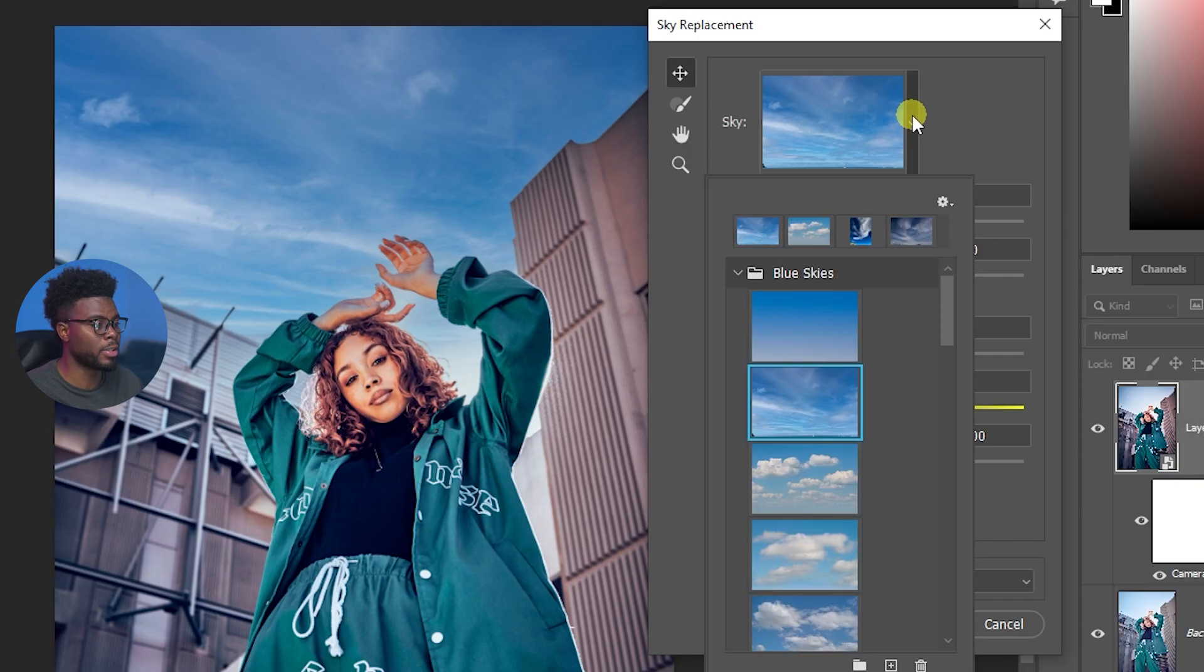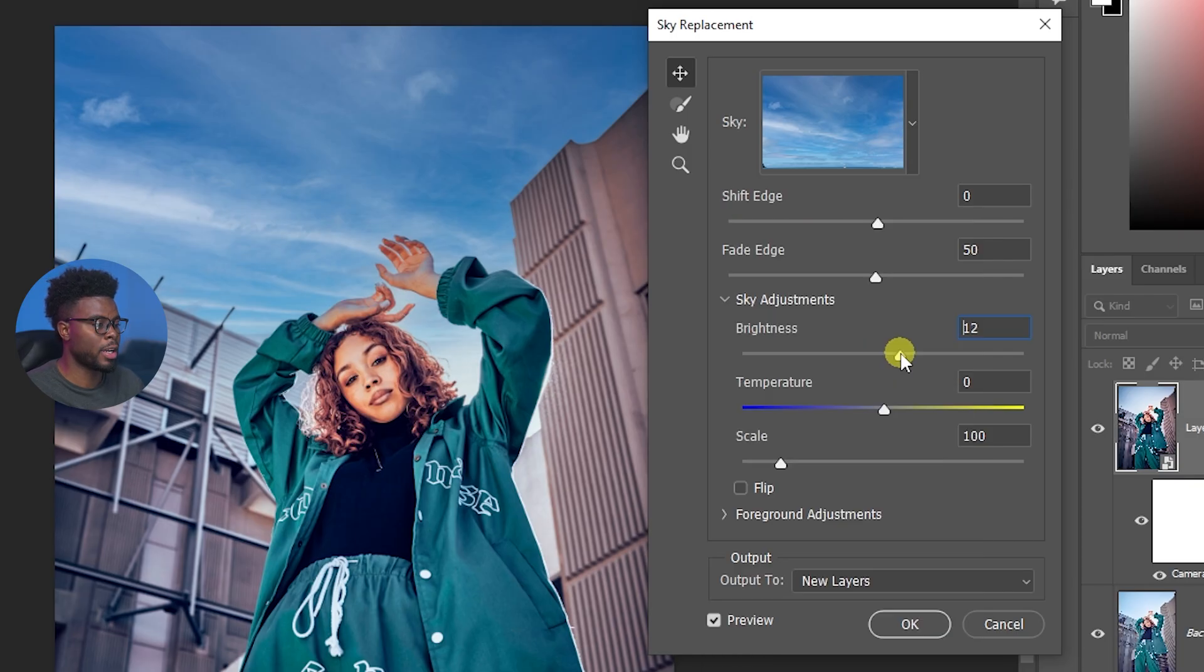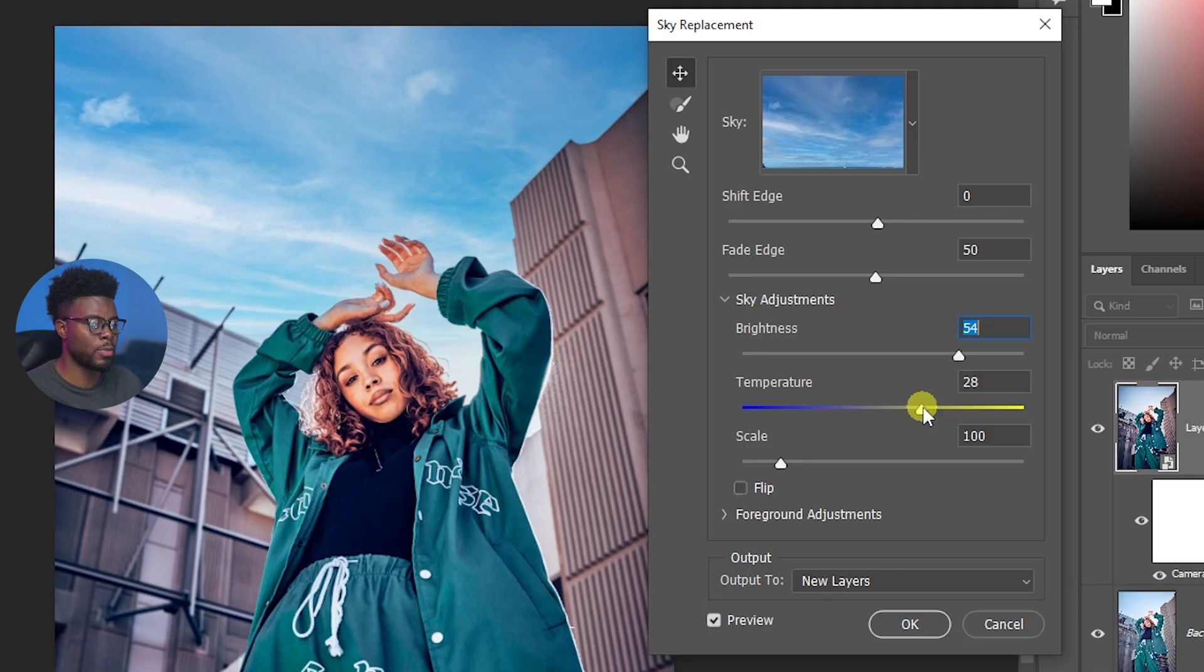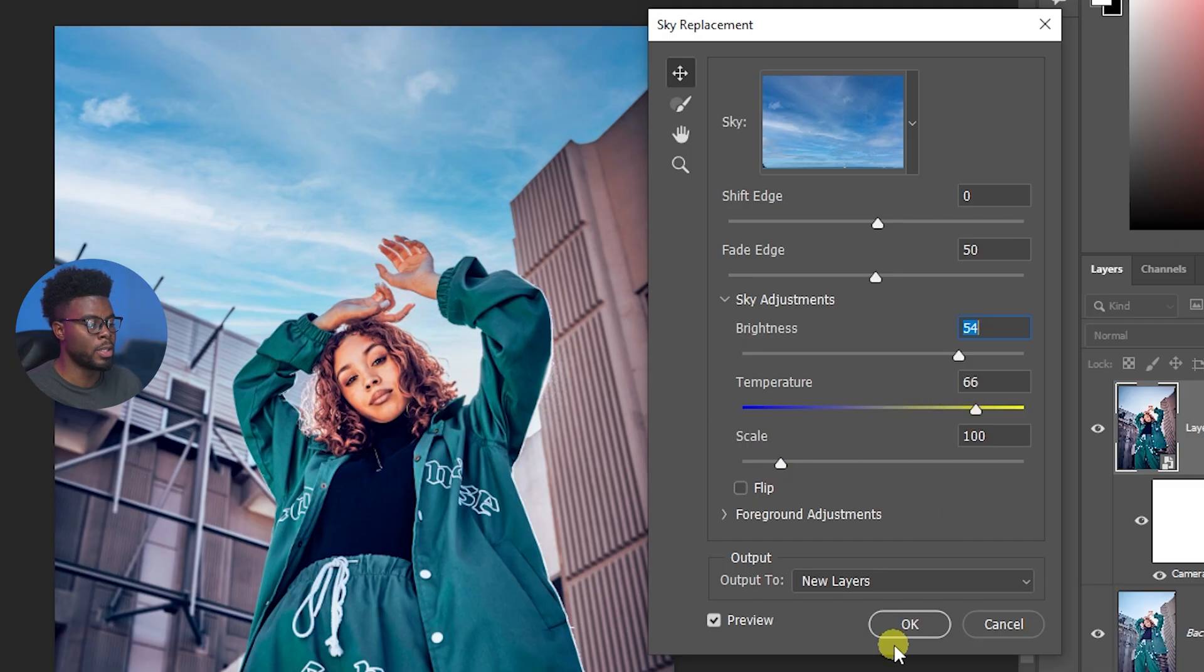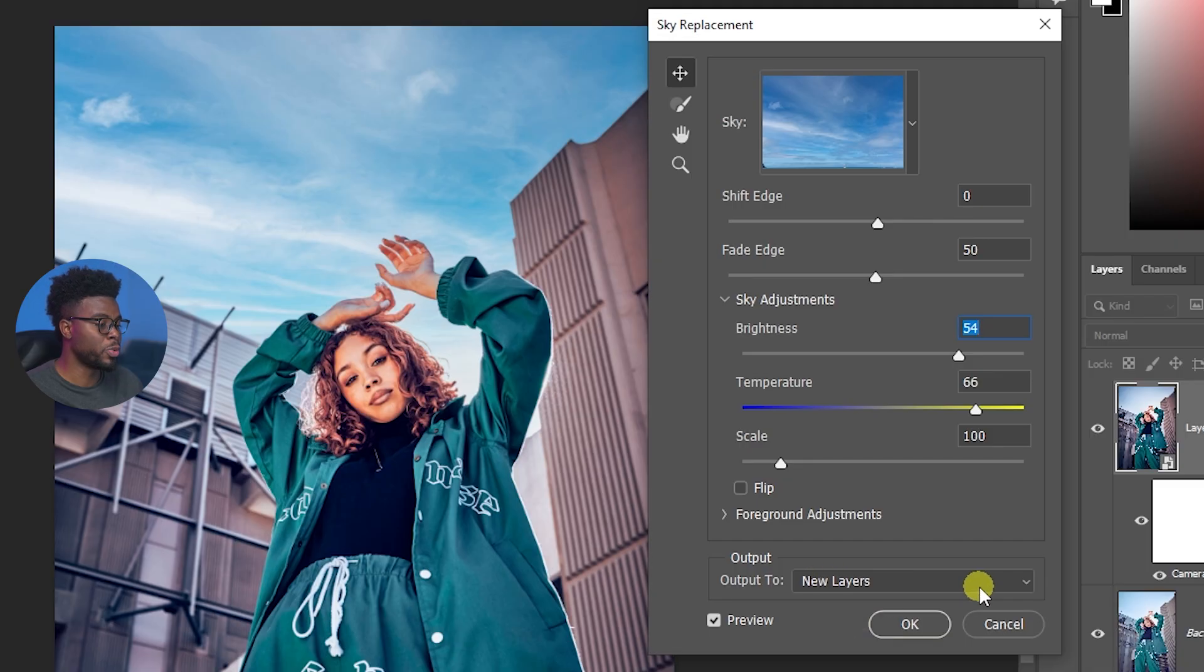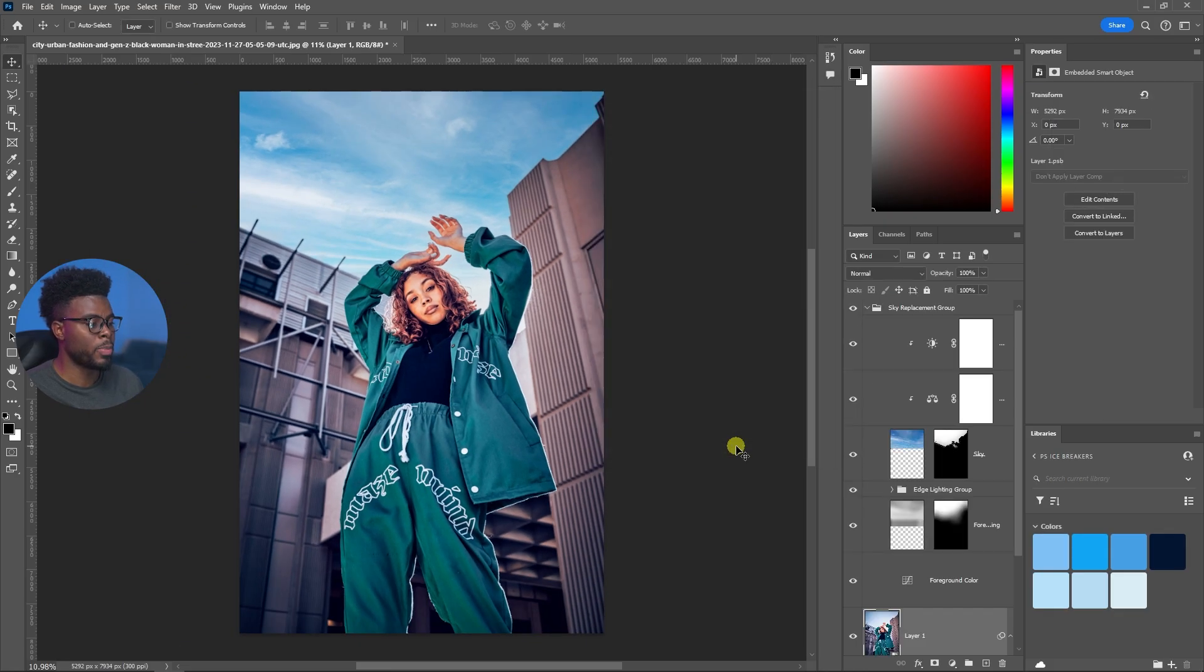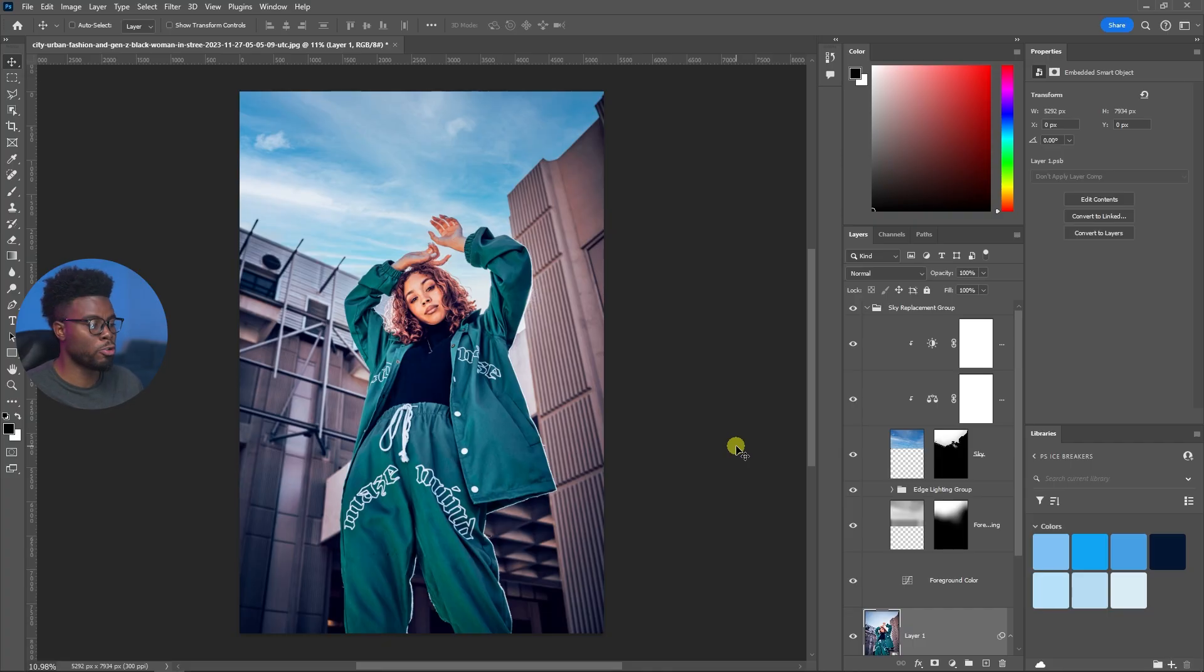I can adjust the brightness here if I wanted to. This is looking real good. Let me just warm up the sky a little more like so, because remember while we were editing the photo we added some warmth. Let's output it to new layers so we can turn them on and off if we want. Click OK and it will create some new layers for me.